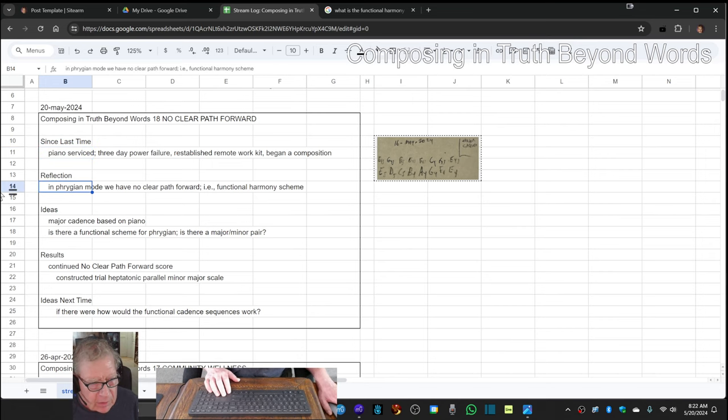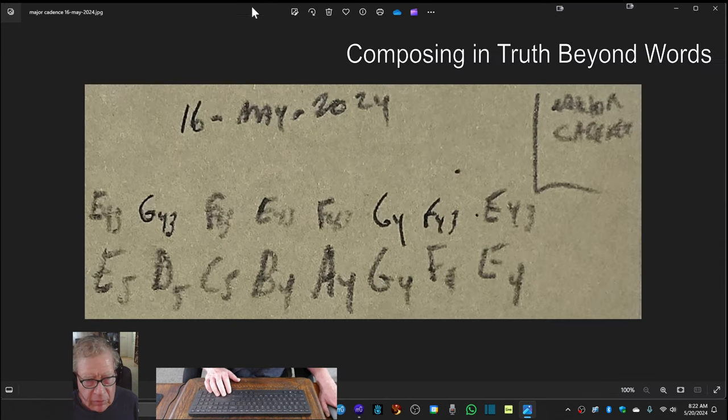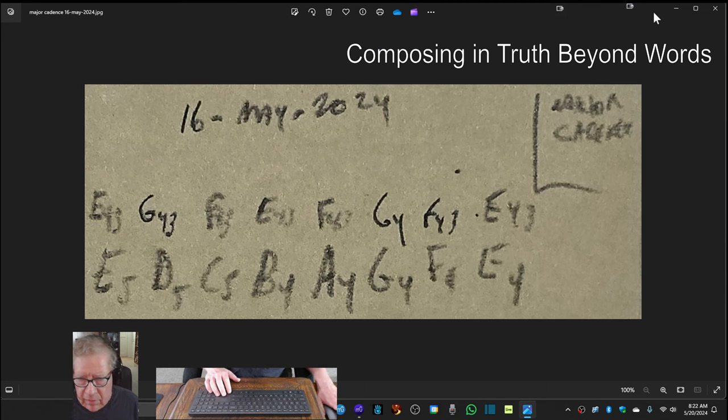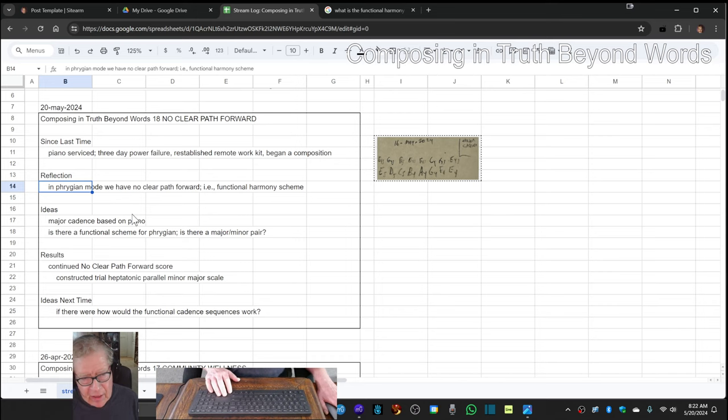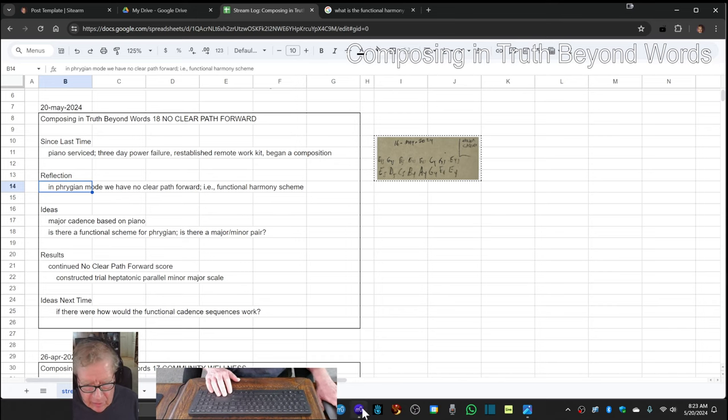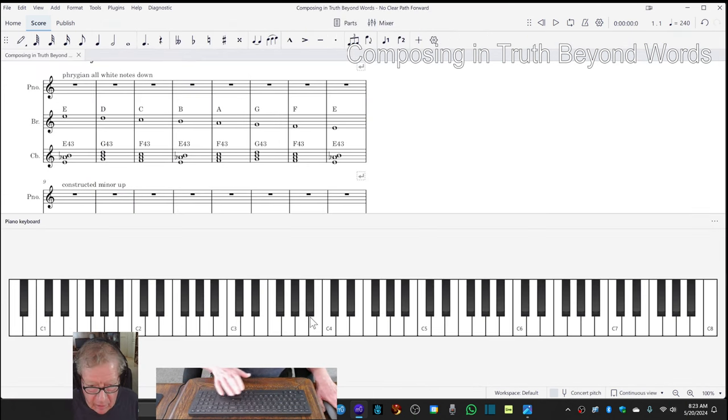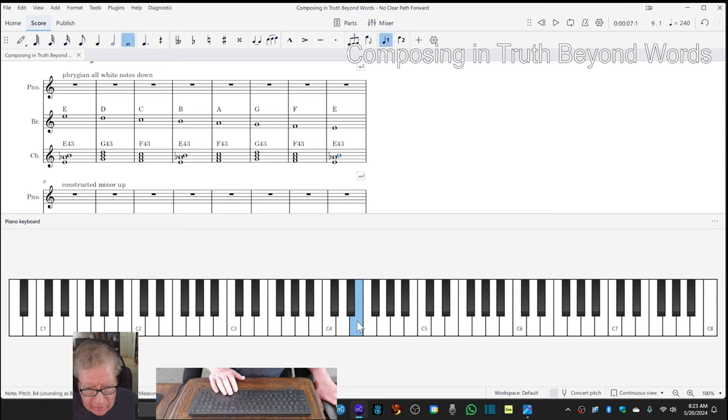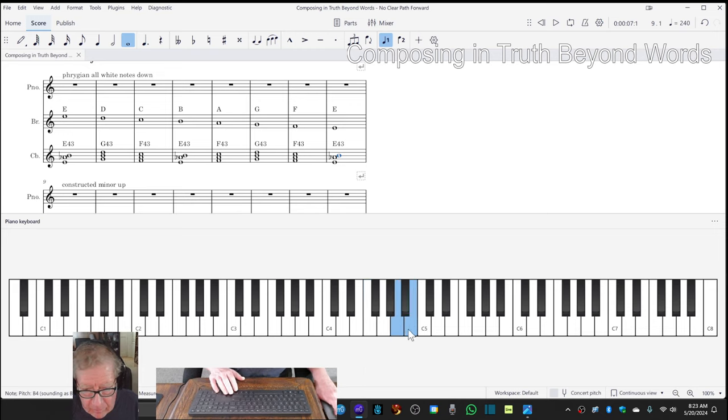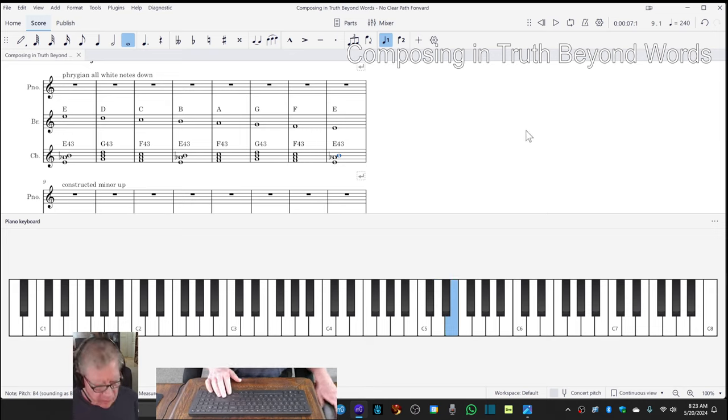We ended up coming out with this little noodling on the piano, this set of cadences going forward that we kind of liked. And then we realized that today, in looking at it, it's what's called Phrygian mode, which basically means that you take all the white keys starting on E. That's called Phrygian, it's all the white keys if you start on E.